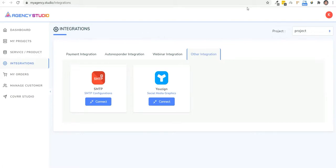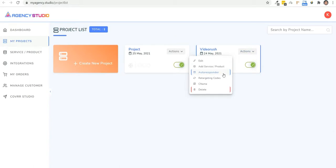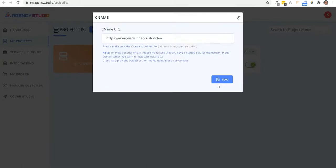So when you create a project from the actions, you can select the autoresponder or the webinar platform that you have integrated. And you can even add retargeting codes to retarget prospects who didn't complete their purchase. Plus, we have a CNAME mapping feature that will help you map the URL to your domain or your subdomain.